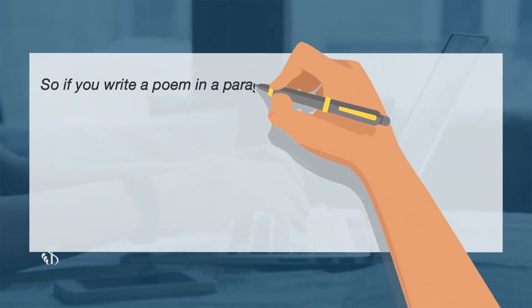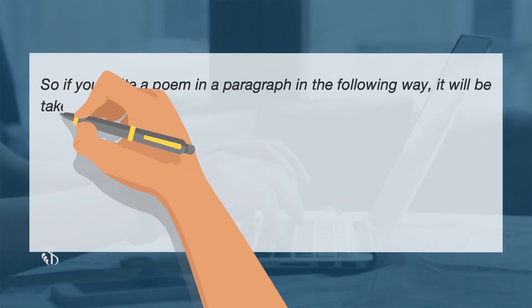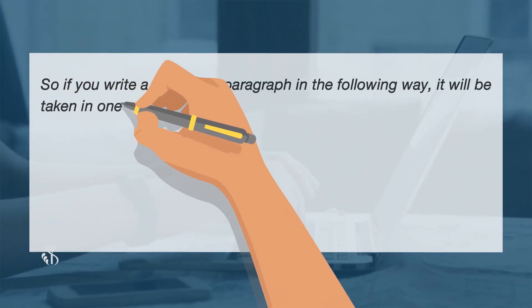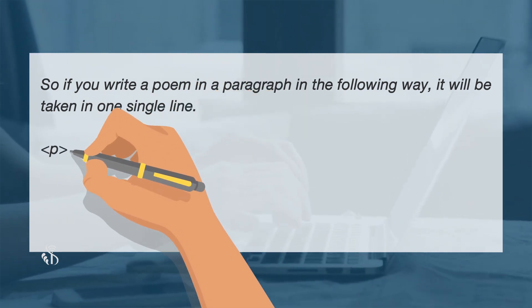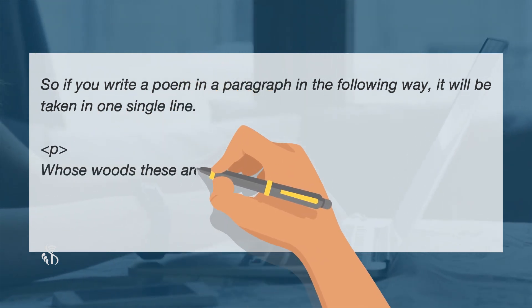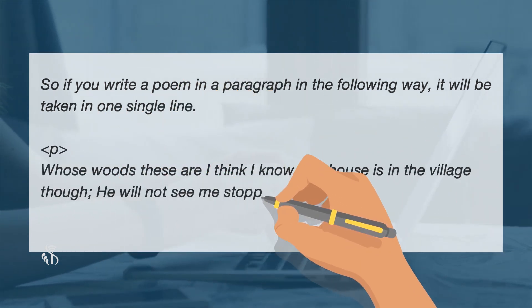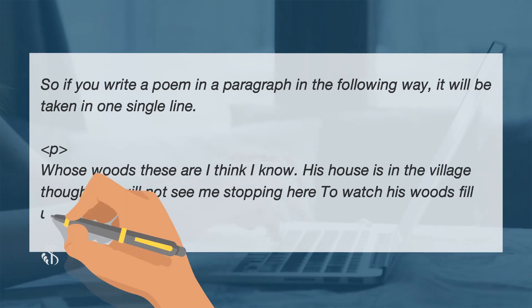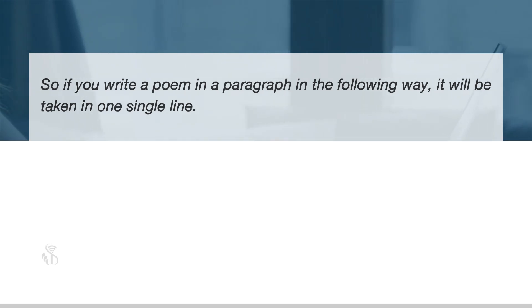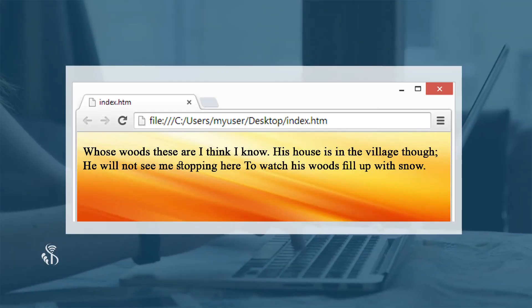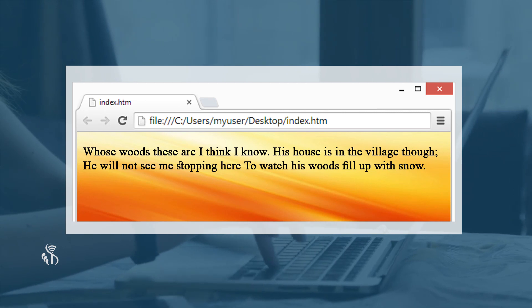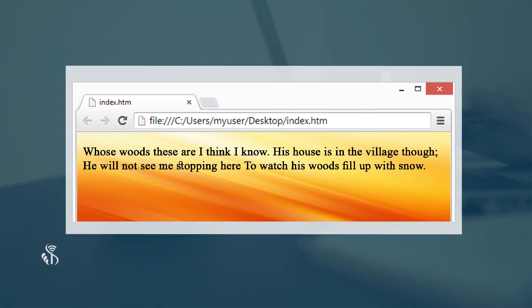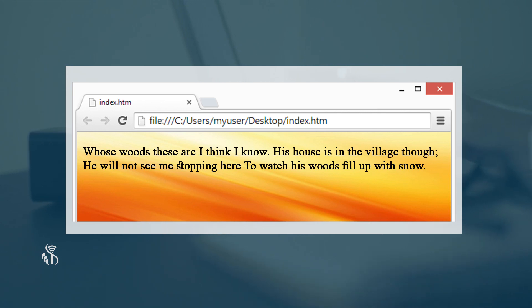So if you write a poem in a paragraph as shown in the example, it will be taken in one single line. When we run this HTML document, the complete sentence will be displayed in one line. Thus, break comes into picture. We will check this in our example.